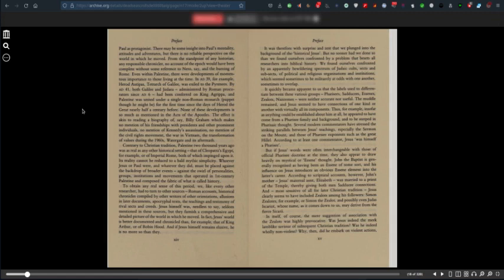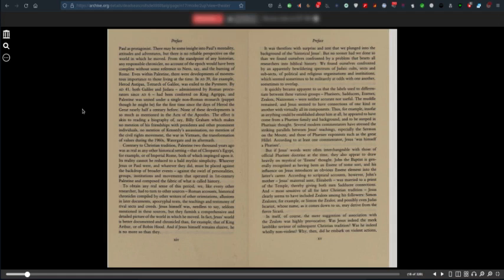The muddle remained and Jesus seemed to have connections with virtually all its components. Insofar as anything could be established about him at all, he appeared to have come from a Pharisee family and background. Several modern commentators have stressed the striking parallels between Jesus' teachings, especially the Sermon on the Mount, and those of Pharisee exponents such as the great Hillel. According to at least one commentator, Jesus was himself a Pharisee.